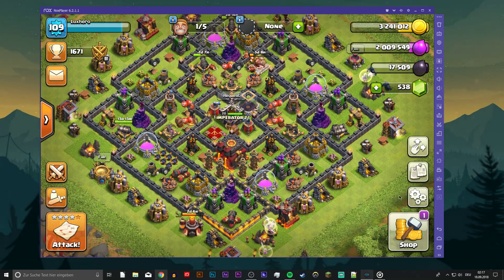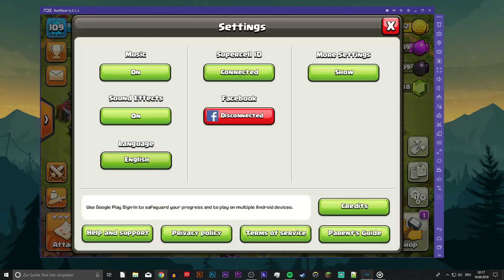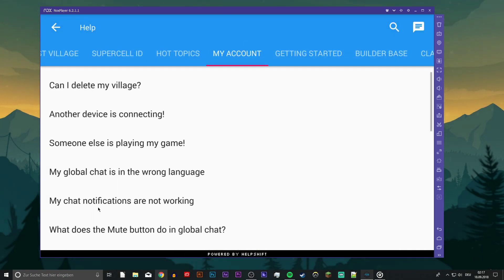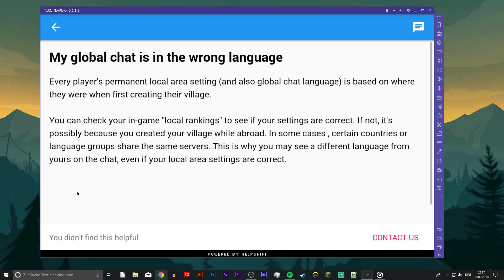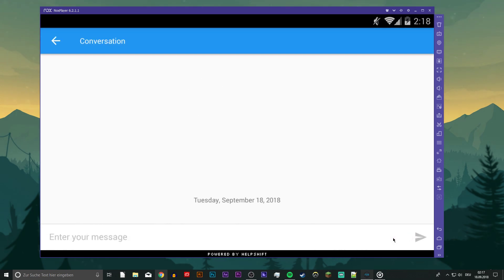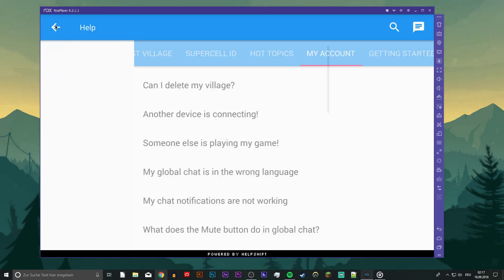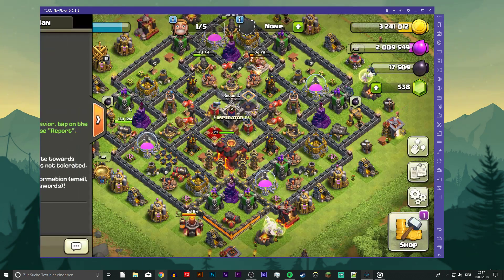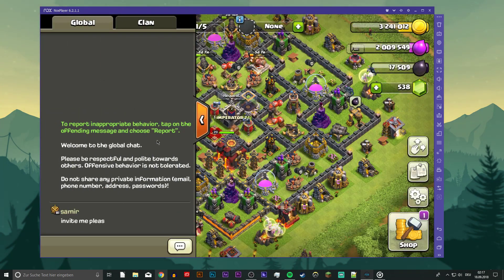To change the chat region, open up your game settings, go to Help and Support, then My Account, then 'My global chat is the wrong language,' and say that you didn't find the article helpful. You will then be able to start a conversation with Supercell support. Simply type that you want to change the global chat region to where you are now, and you will receive an automated answer.